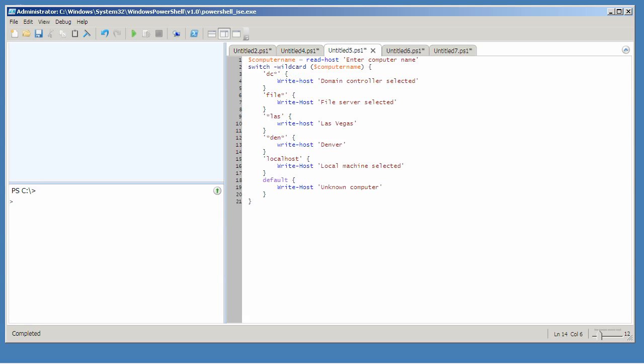Switch also supports several different switches of its own including the minus wildcard parameter. This means that this value will be compared to these values using asterisk as a wildcard.